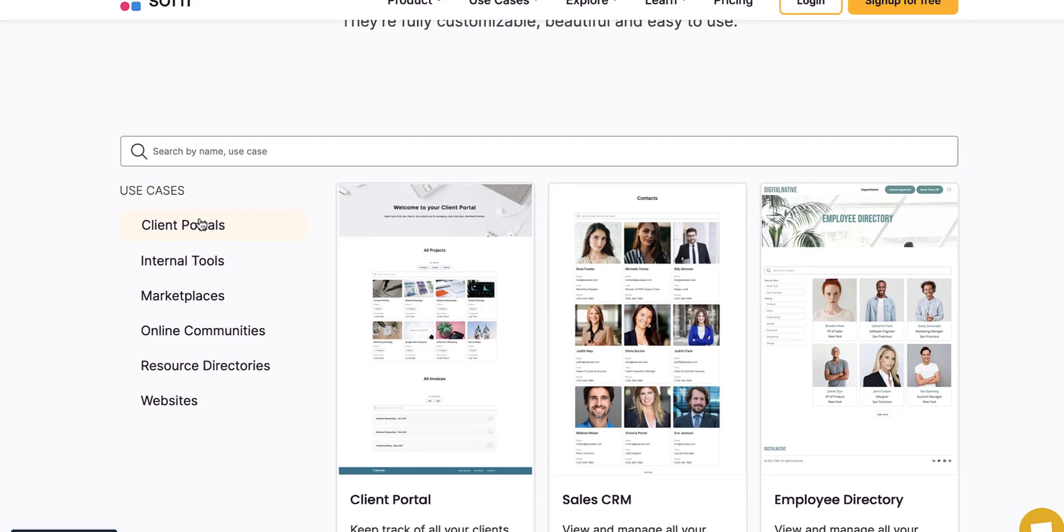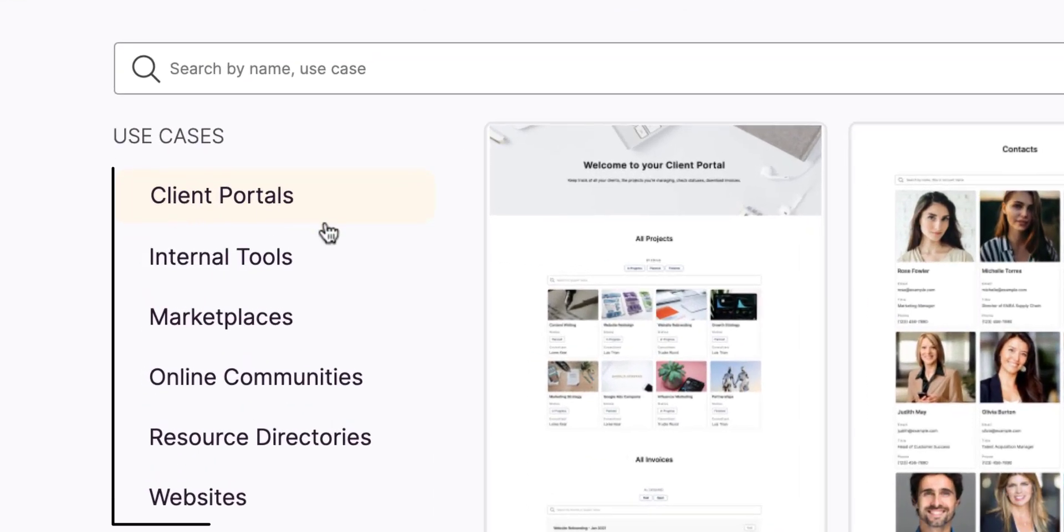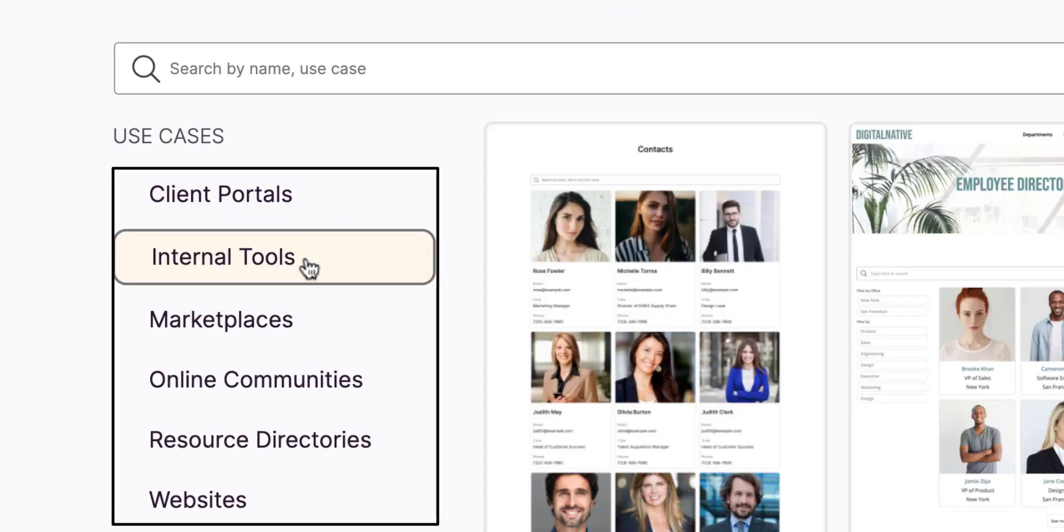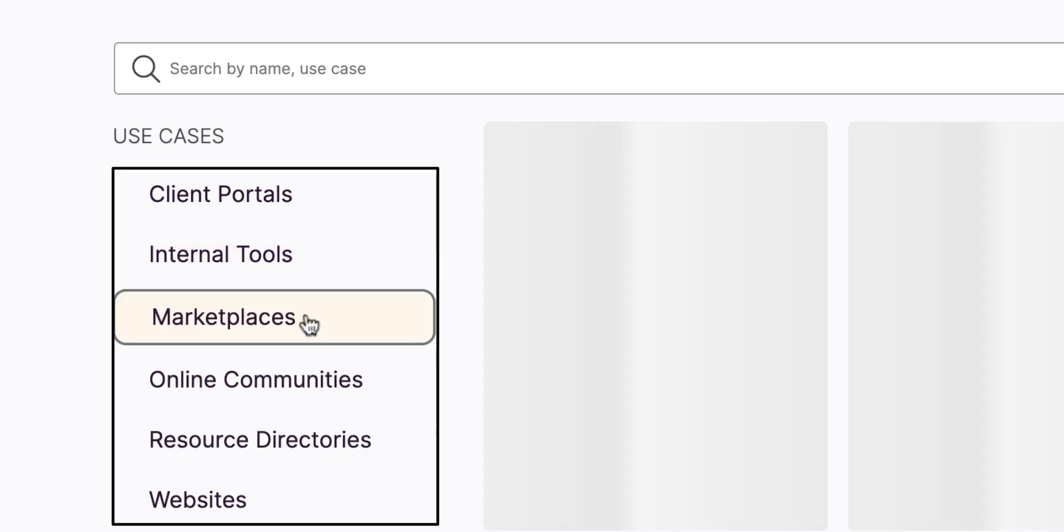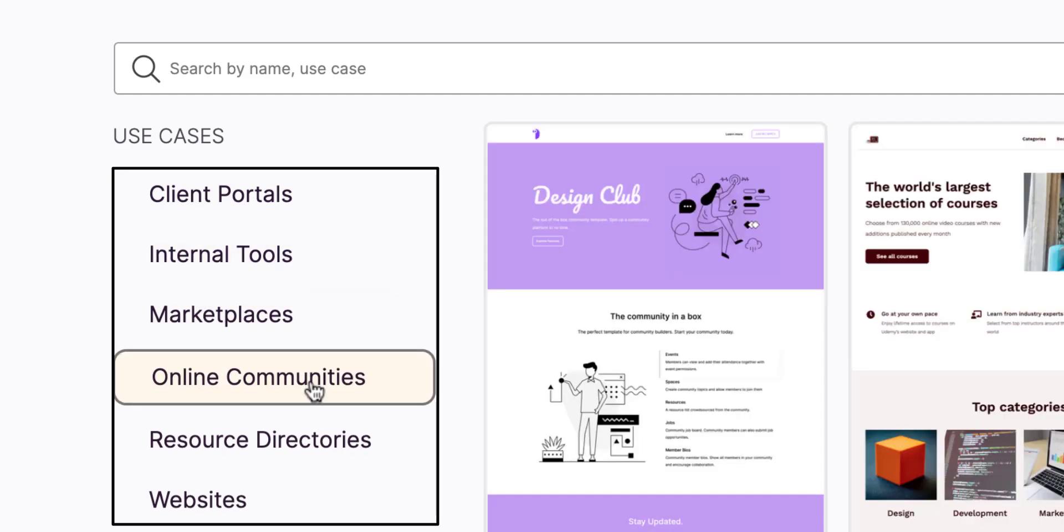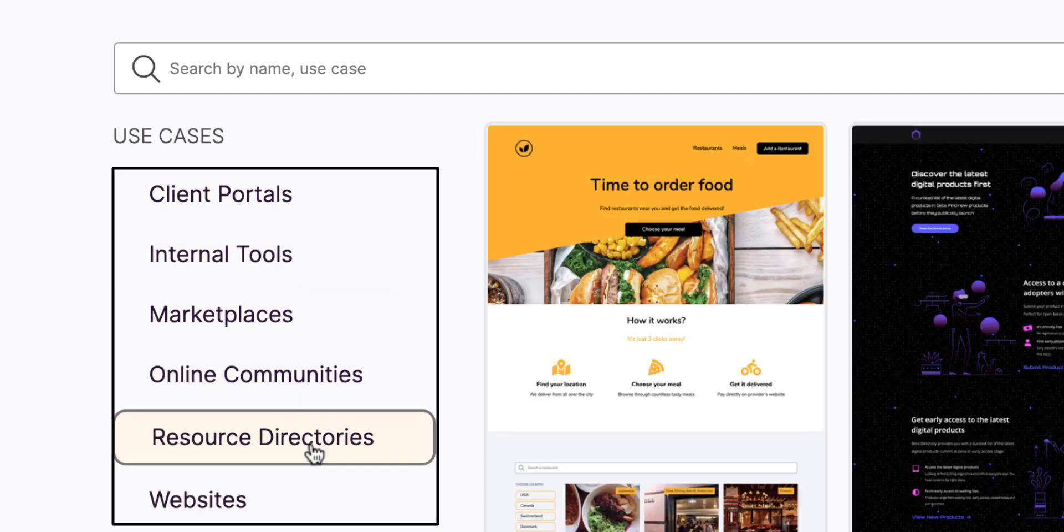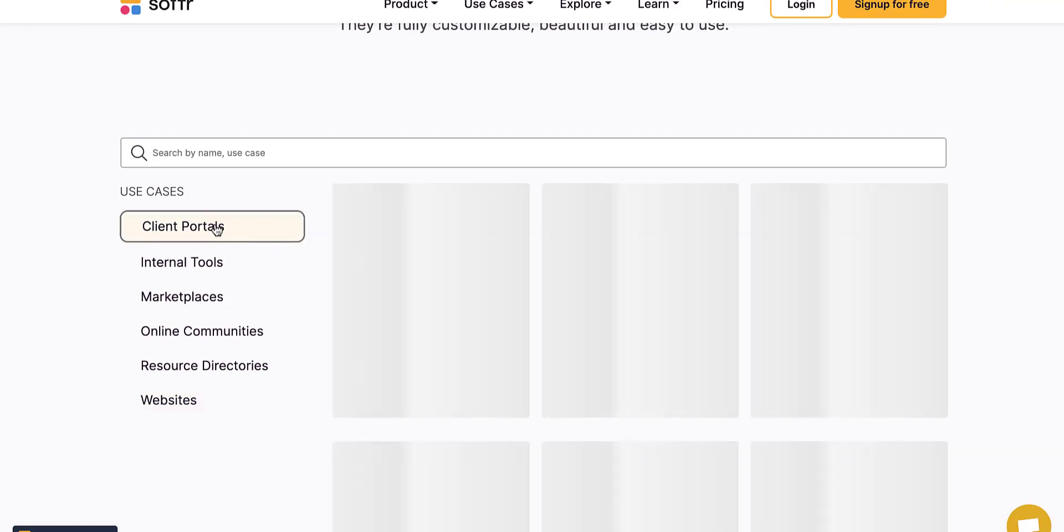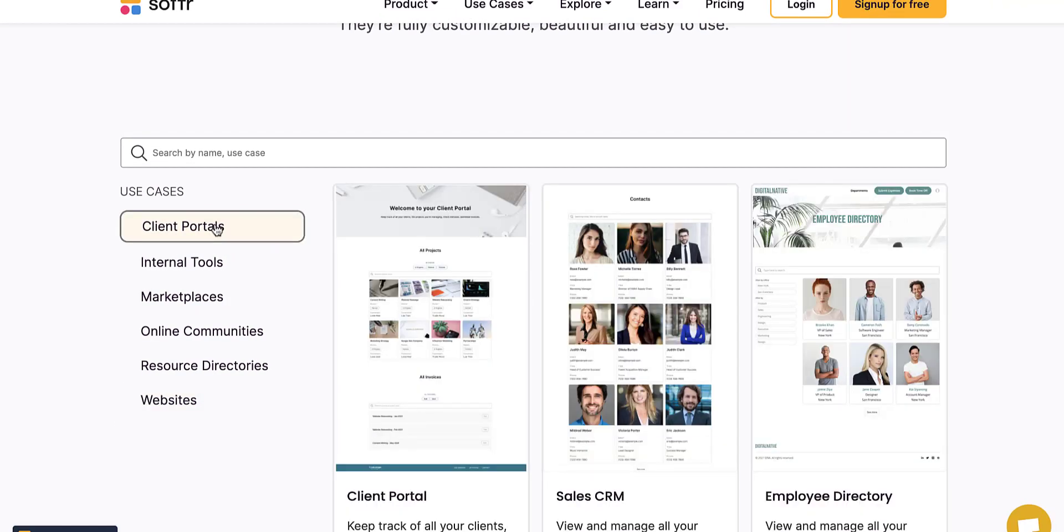Softr has all six that you can utilize right here. The six different categories are client portals, internal tools, marketplaces, online communities, resource directories, and websites. Let's take one at a time and really talk about how you can start making money with all of these.